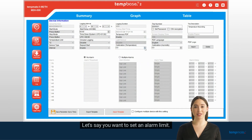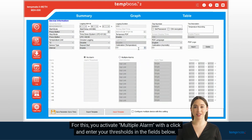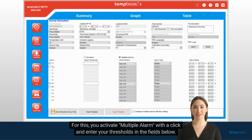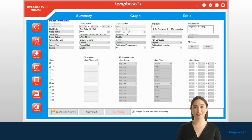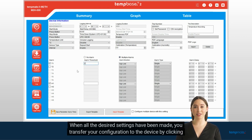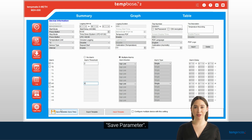Let's say you want to set an alarm limit. For this you activate multiple alarm with a click, and enter your thresholds in the fields below. When all the desired settings have been made, you transfer your configuration to the device by clicking Save parameter.